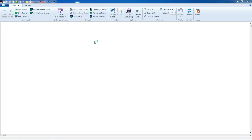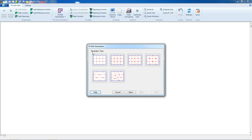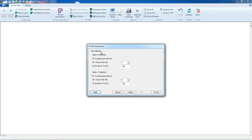In FE net data, we can select the slab type — it will be rectangular with 7 meter length and 6 meter width. Then next. From generation type, we select the first option — a square type of FE net. Then next. From grid definition, we will select the interval number and grid interval — it will be 1 meter interval.